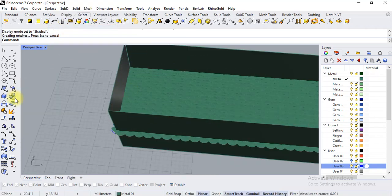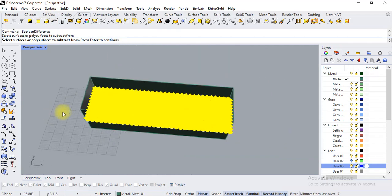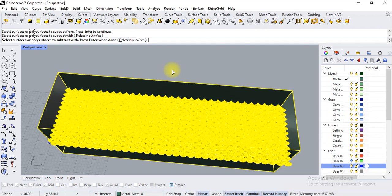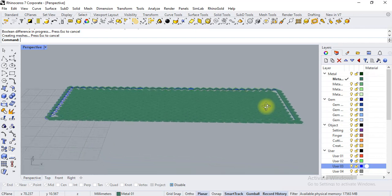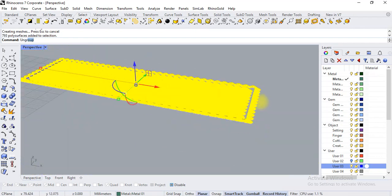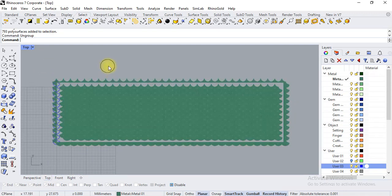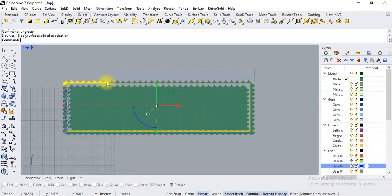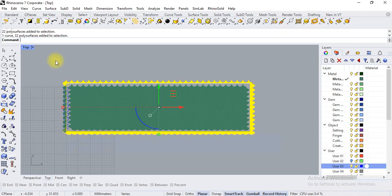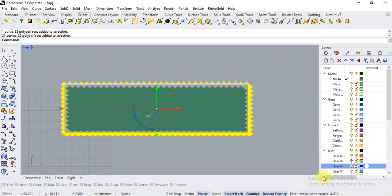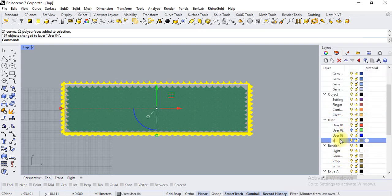I am going to use Boolean difference — select the objects, enter, select surface then enter. We want to remove objects which are outside of this box. This is wonderful. We are just ungrouping the objects, go to top view and select the outer patterns. Move them into another layer, give the name 'extra' and hide them.